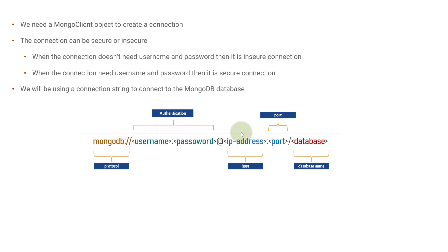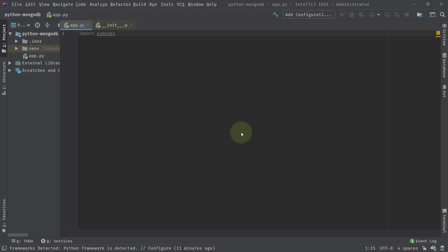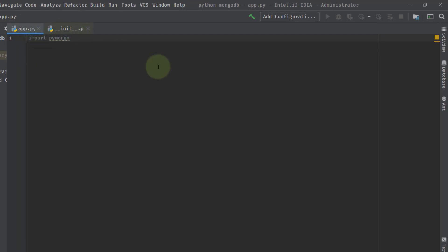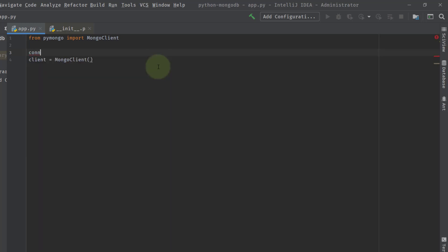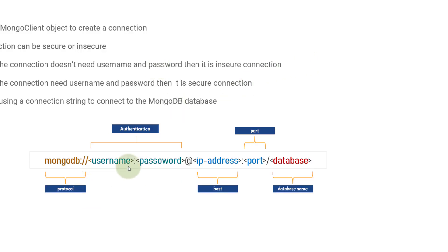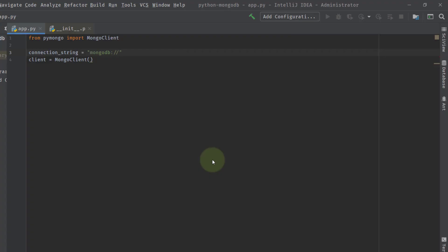Now we'll go to IntelliJ where I've already imported the PyMongo module from the previous video. I'll write: from pymongo import MongoClient. Then I'll create a client object using MongoClient, and inside it I'll provide the connection string. The connection string is: mongodb://192.168.0.10:27017. Since my MongoDB is not authenticated, I won't include a username, password, or the at-sign symbol.